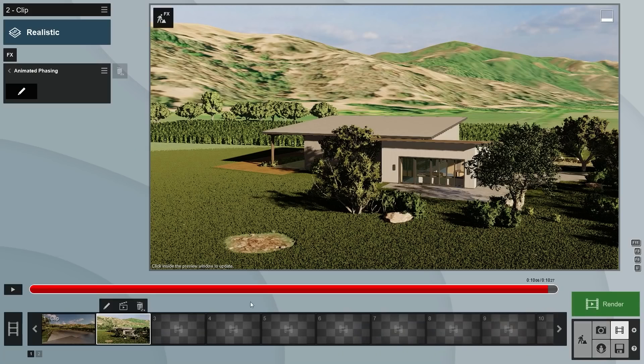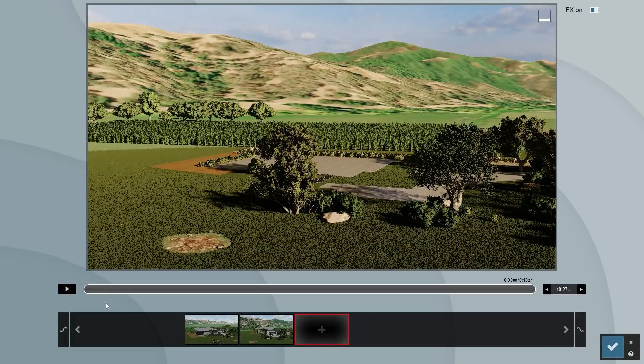Before we create a movie using multiple phasing effects, let's first make sure all the other items from our scene become visible at the end of the current effect when our building finishes phasing in. The easiest way of doing this is to extend the movie's length.